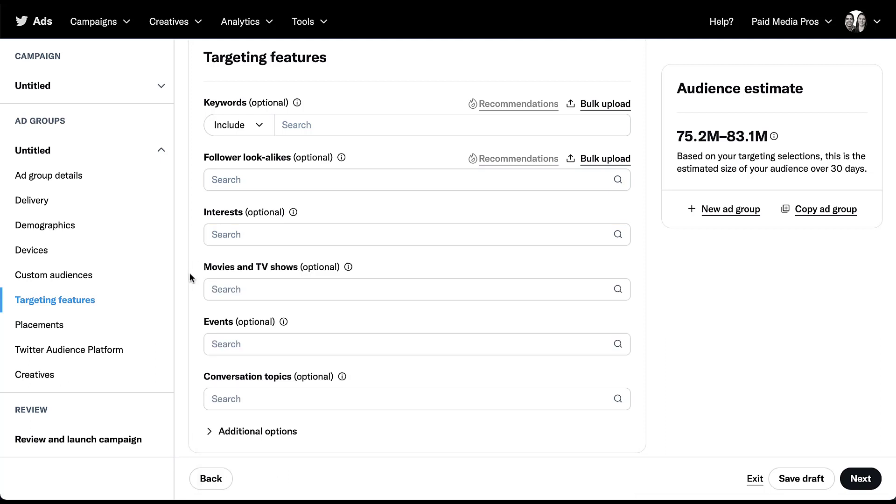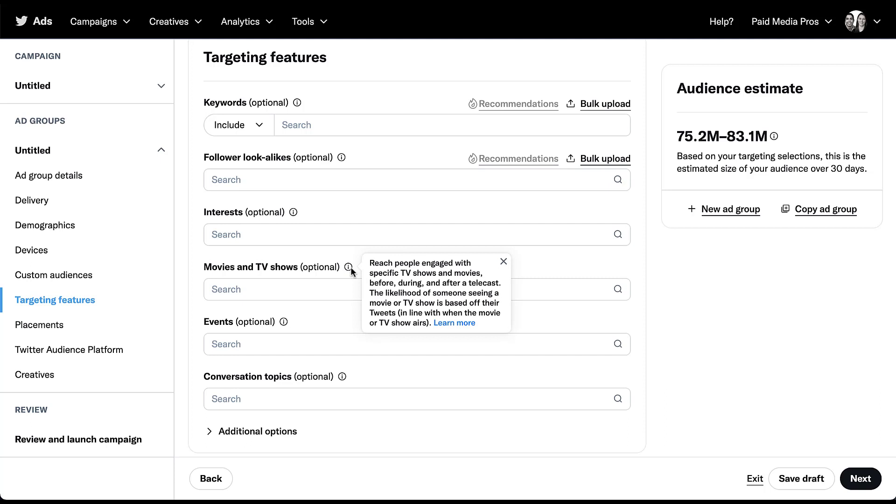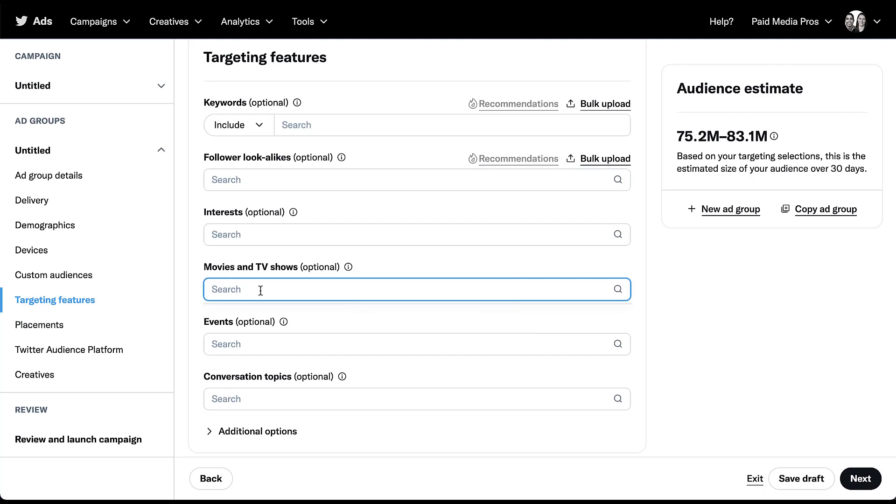The next targeting option is going to be movies and TV shows. We're trying to reach specific people who are engaged with TV shows and movies before, during, and after a telecast. I specifically wanted to read this because the before, during, and after a telecast is very important. Twitter is really trying to capitalize on specific moments when it comes to movies and TV shows. Things like streaming TV shows are probably not going to be on here because you can kind of stream them whenever. Additionally, if something happened a long time ago or is happening a long time in the future, it's not going to be on the list. They're trying to focus on things that are more recent or happening right now. Additionally, I can say from a user perspective, this is one of the most difficult fields to get the right thing to come up in. Depending on what you're trying to find, make sure that you type it in specifically.